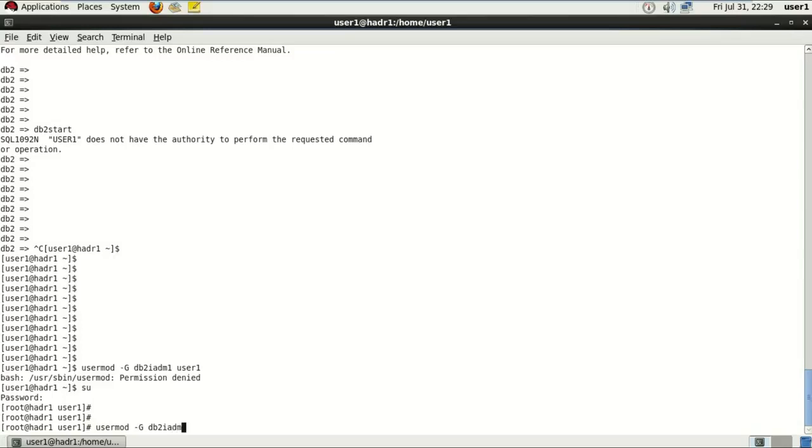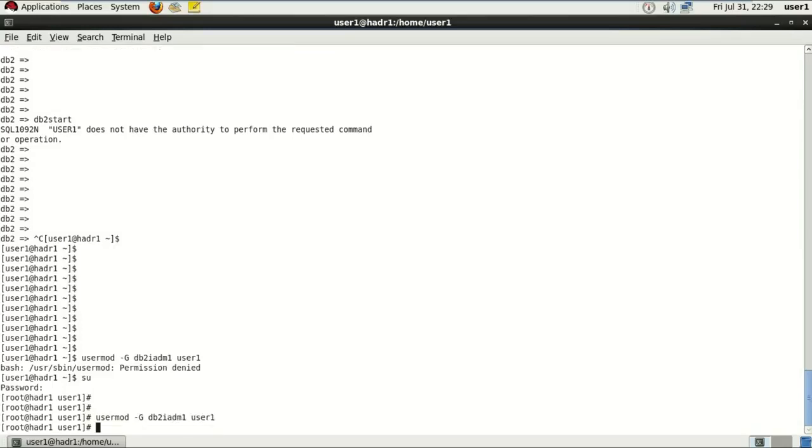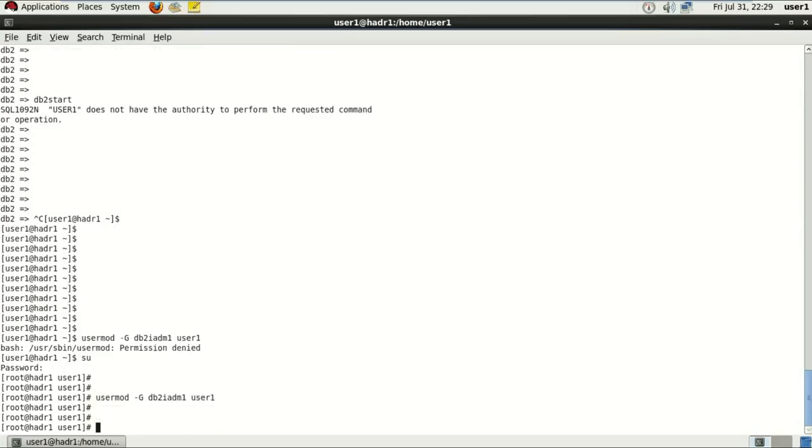usermod hyphen G db2iadm1 user1. It's done. Just to cross check if it's done or not, groups command to check for a user how many groups this user is added in as they do.